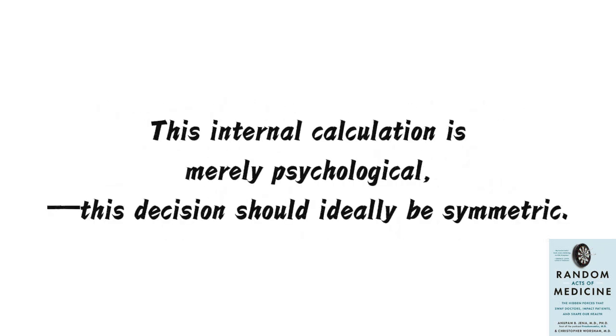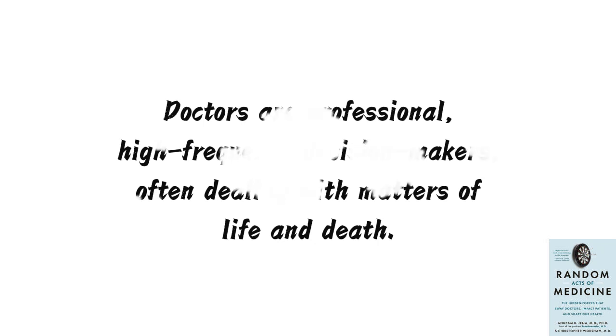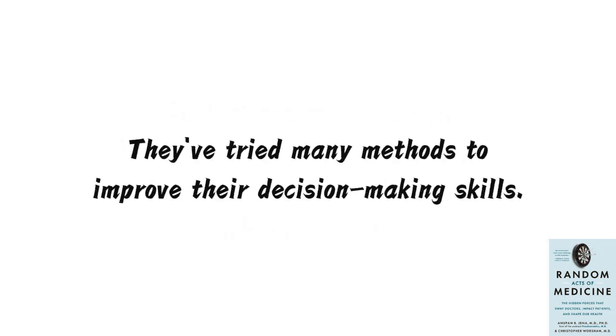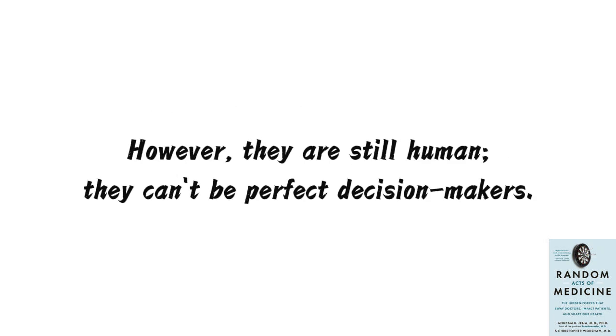Yet, you know, this internal calculation is merely psychological. This decision should ideally be symmetric. Doctors are professional, high-frequency decision-makers, often dealing with matters of life and death. They've tried many methods to improve their decision-making skills. They've undergone specialized training and even forced themselves to consider issues from opposing perspectives. However, they are still human. They can't be perfect decision-makers.